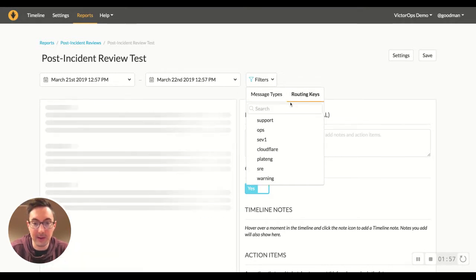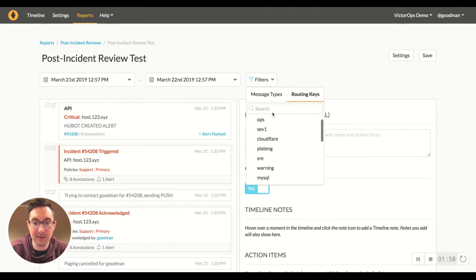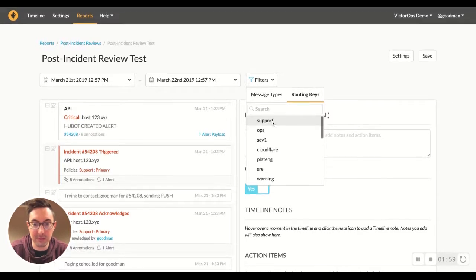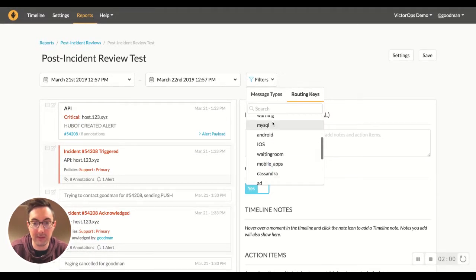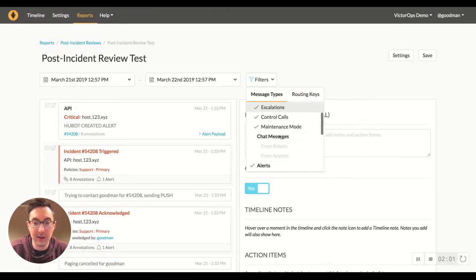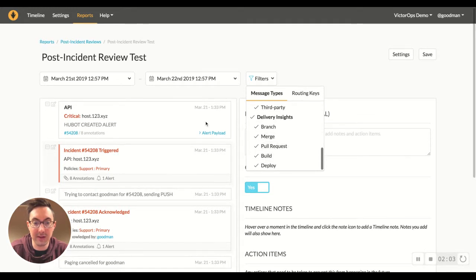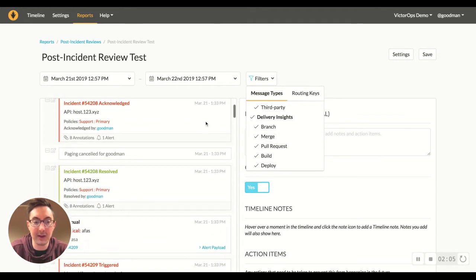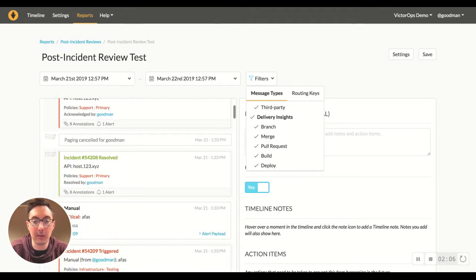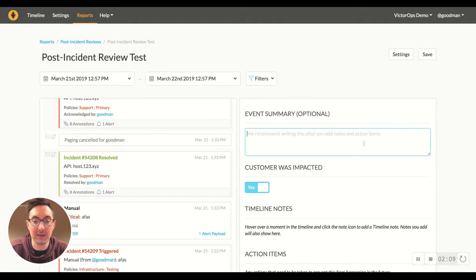You can break it down by routing keys. So you can do just support, these different MySQL. You can really filter out this entire timeline to bring only the pertinent information into that post-incident review.